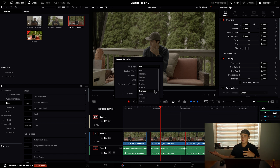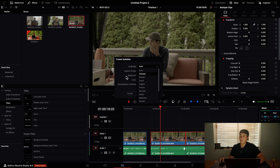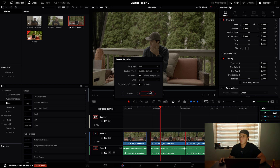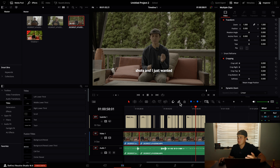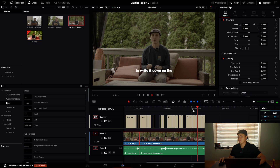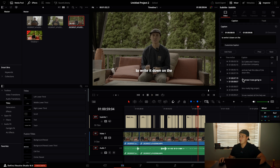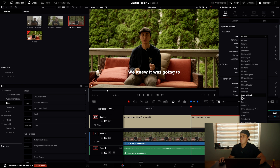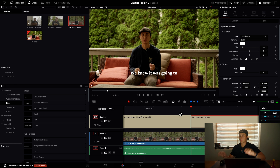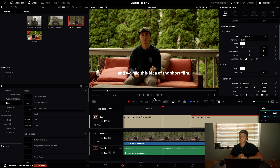It shows 14 different languages, which is a new feature — these are all the languages you're now able to use. You can keep it on auto, hit Create, and after a second, boom — all your captions are there. You can go in, make edits, change the font, colors, sizing, tracking — everything you can normally do, but it just saves so much time.